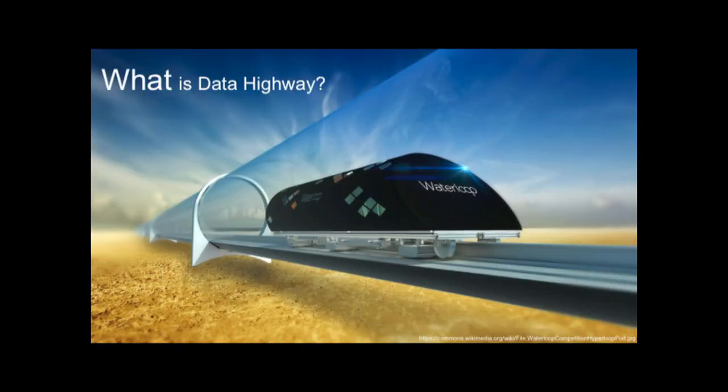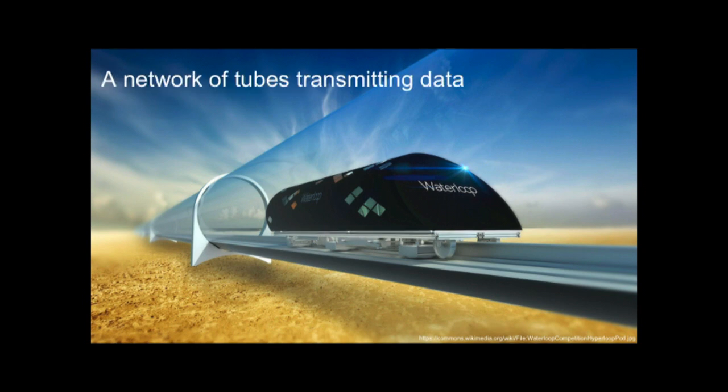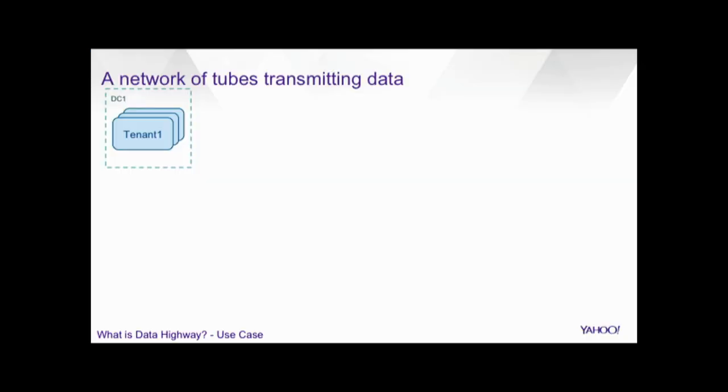So, to start with, what is Data Highway? Well, no prize for guessing. It's a data transport, right? We can actually give the analogy of Hyperloop and Waterloop, which are a proposed network of tubes for high-speed traffic, and Data Highway is a similar network of tubes, but the cargo in this case is data.